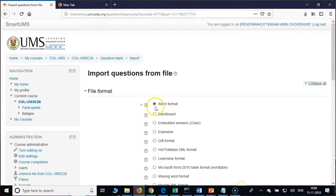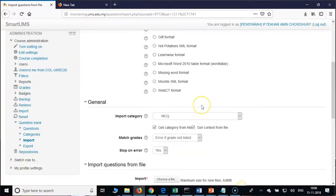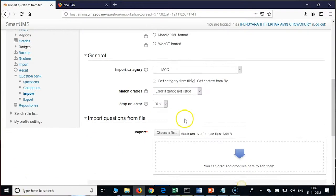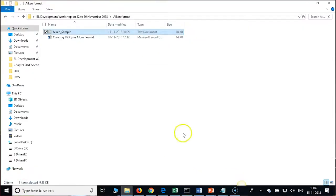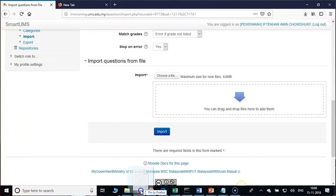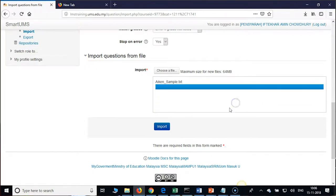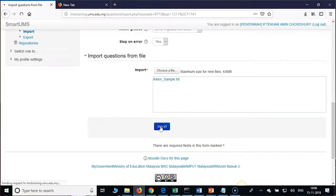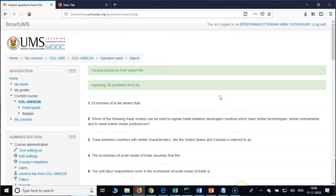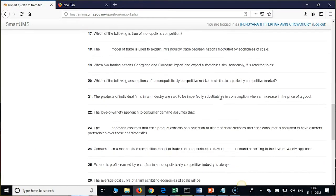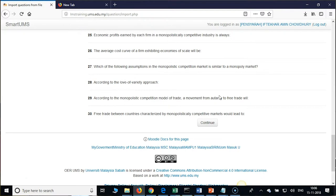Expand All so that categories will be visible. Choose MCQ — it is already there. It says 30 questions are importing. On this screen you will get all the questions — now check all, confirm you have all your questions, then click on Continue.